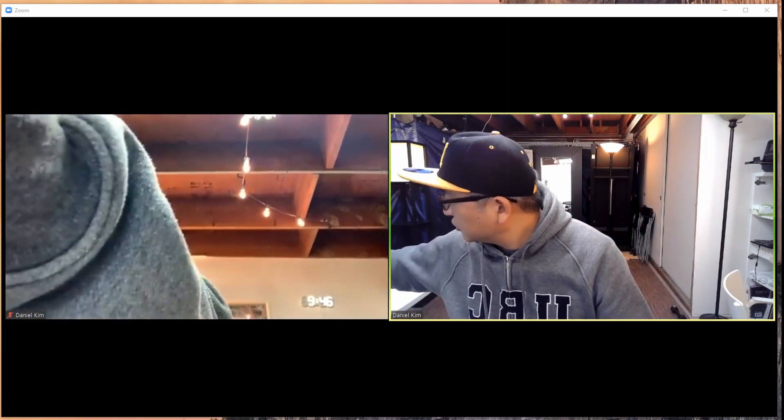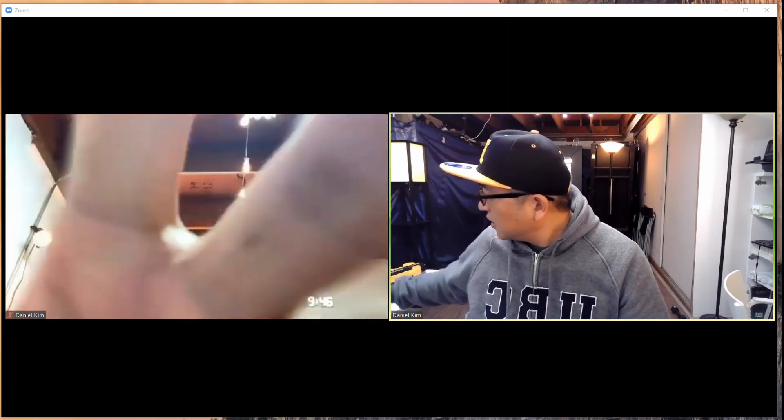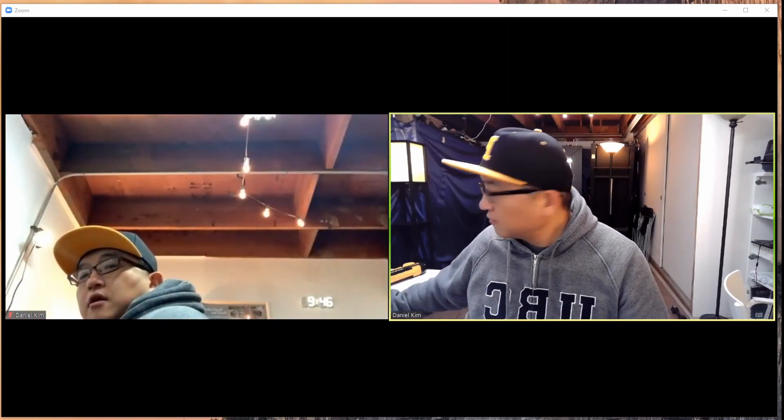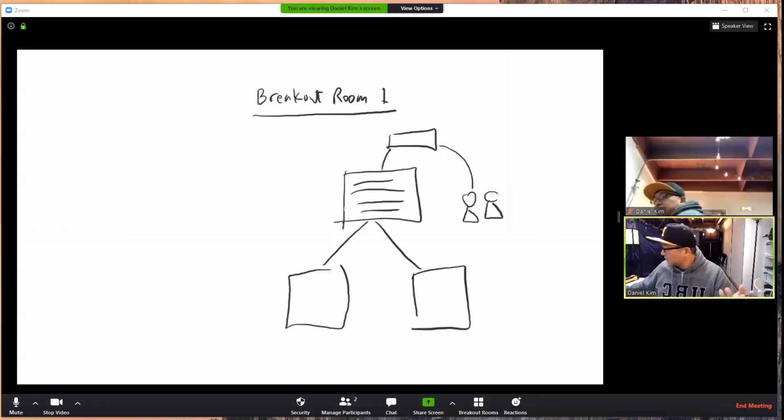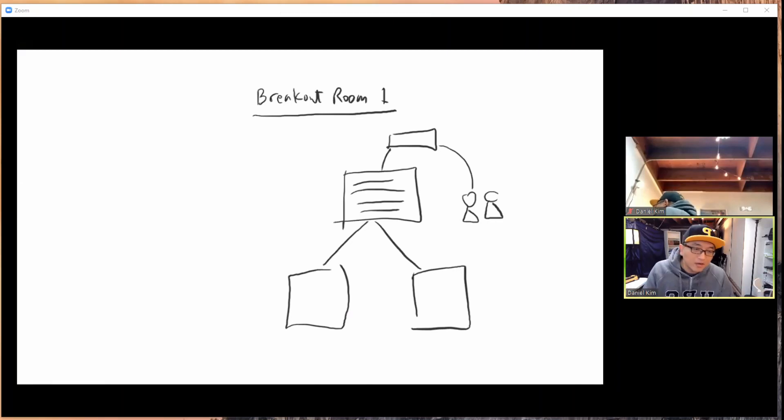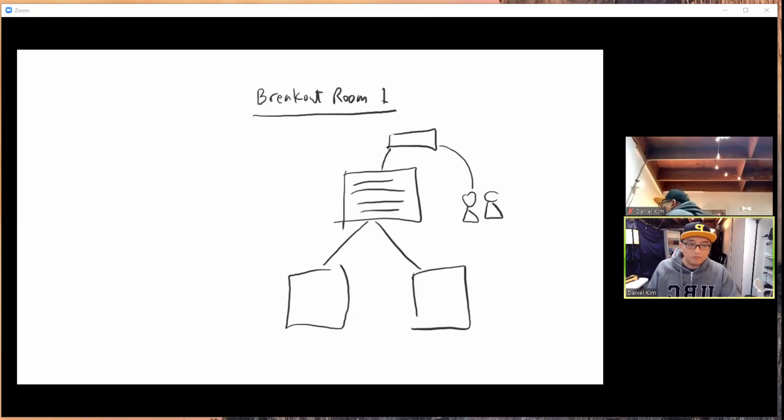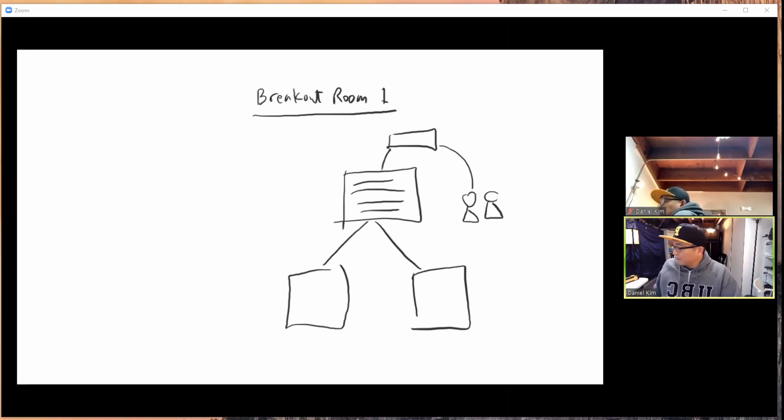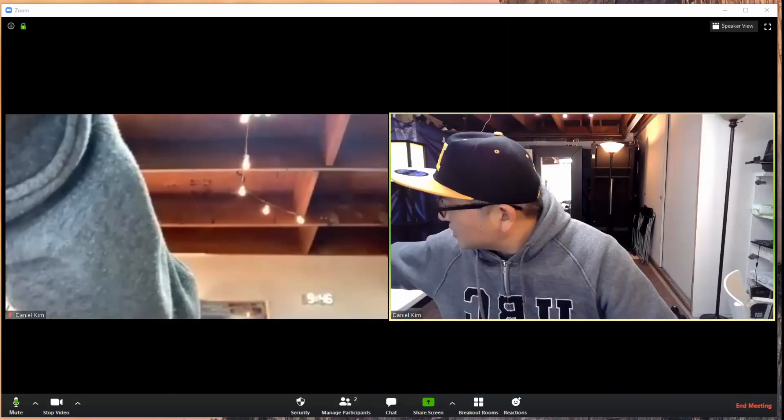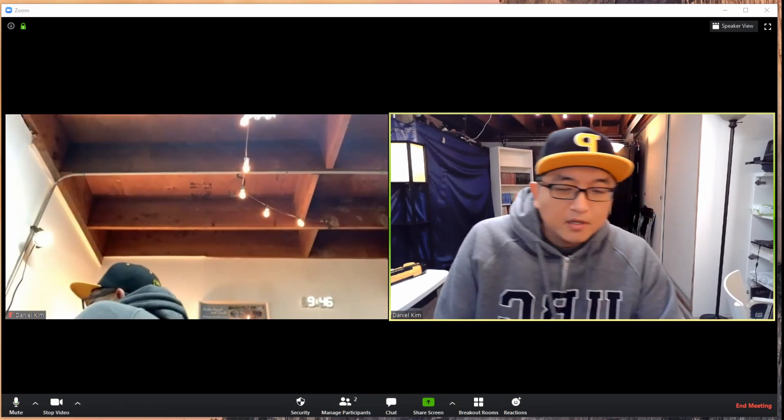Something like this: here's breakout room number one, explain that to us, and then we can draw on it, write on it, and things like that. So that's what I wanted to show you today.